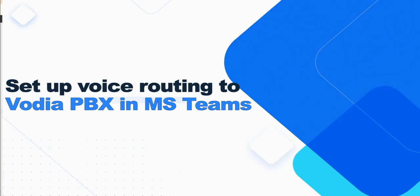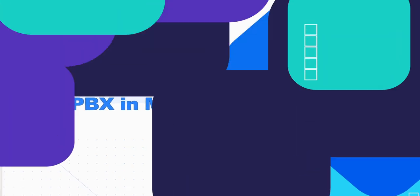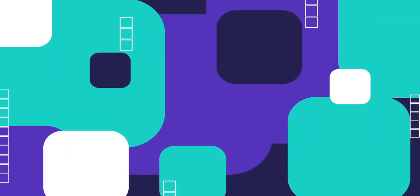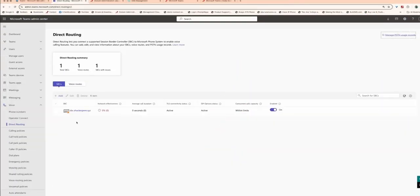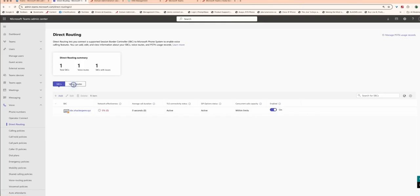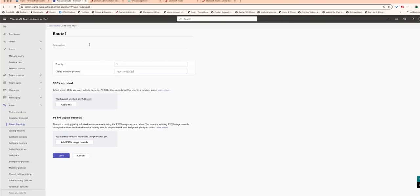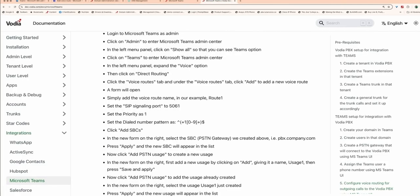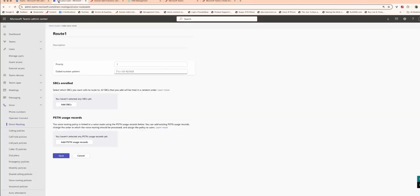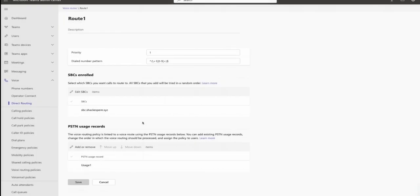In Microsoft Teams admin center, go to Direct Routing under the Voice section. Click on Voice Routes and then Add to create a new route. Give it a name. Let's call it Route 1. Set the priority to 1 and define the dialed number pattern. Now, let's configure the Teams dial plan pattern. But let's first refer to the Vodia Teams documentation and copy the dial plan section. Then, navigate to your new route plan in Teams and paste it into the dialed number pattern field.